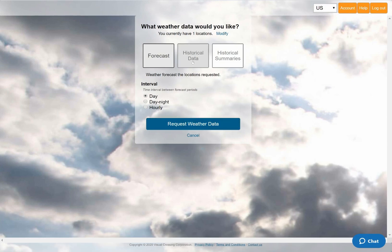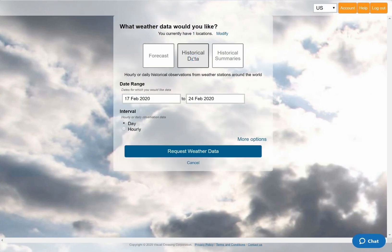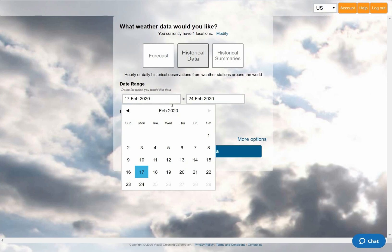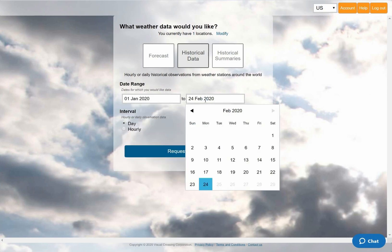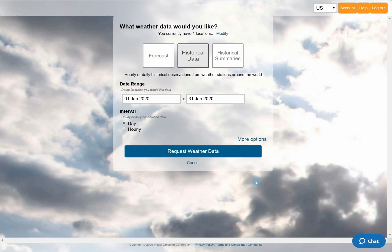Next, I'll tell Visual Crossing Weather that I want to analyze weather history data by choosing the historical data option. Selecting a historical data query will open up the options panel that allows me to define the parameters of the query. The main option that I need to set is the date range, so for this demonstration I'll choose the month of January 2020.